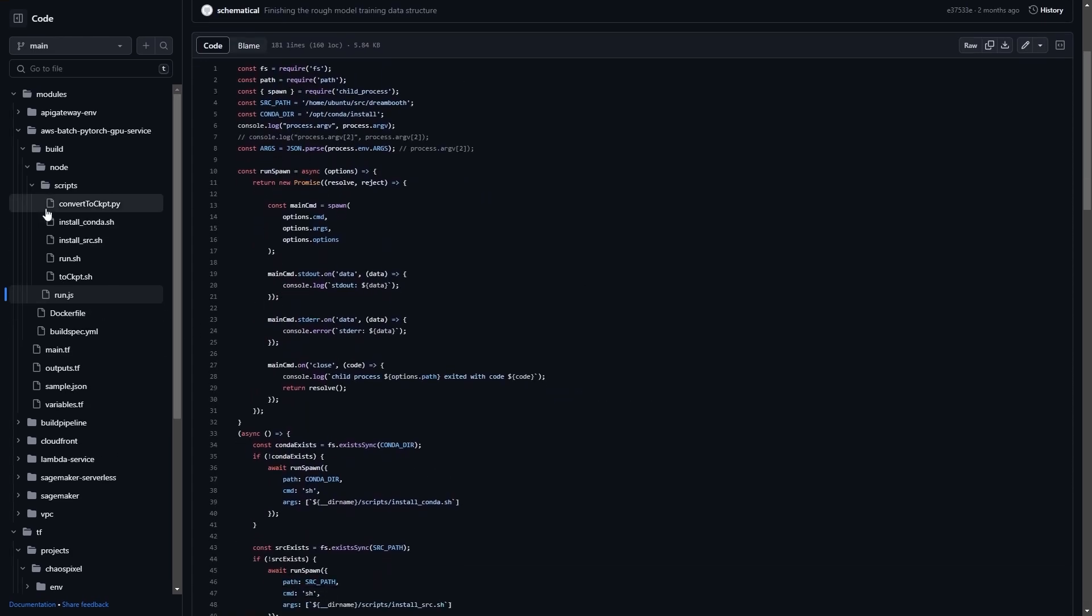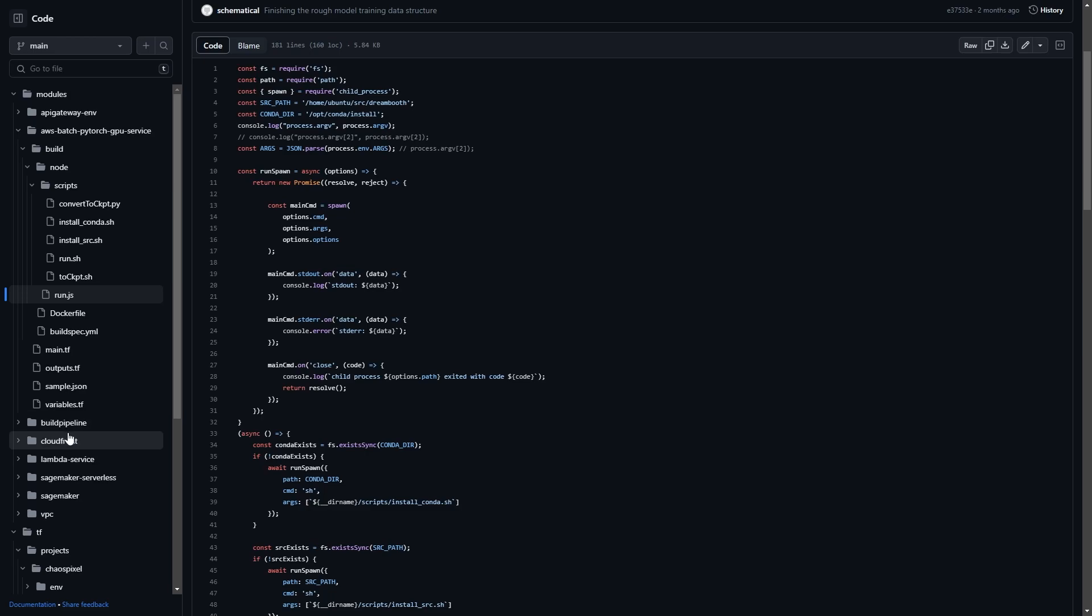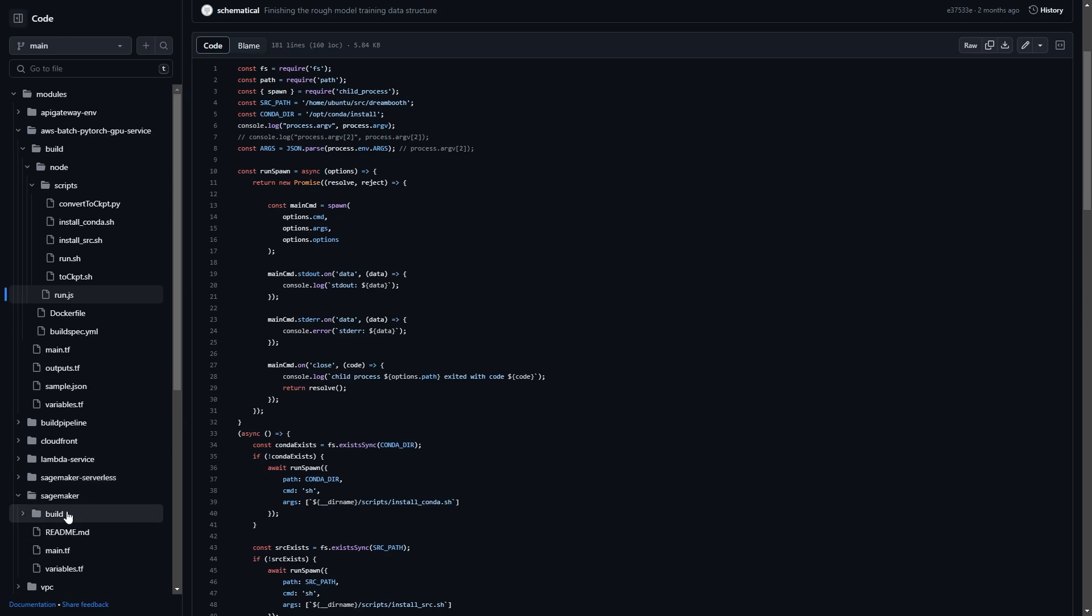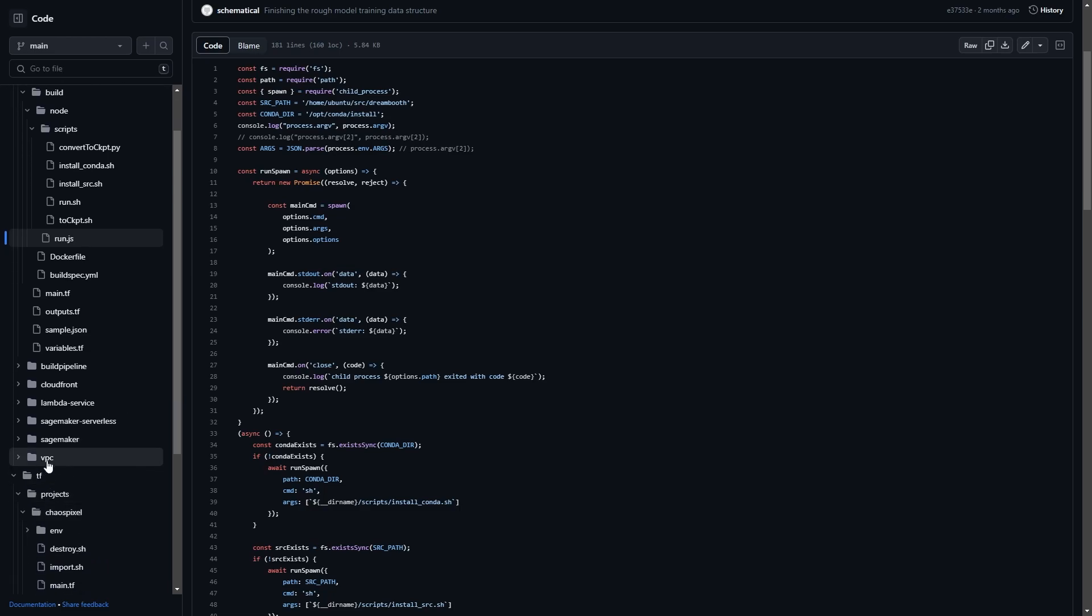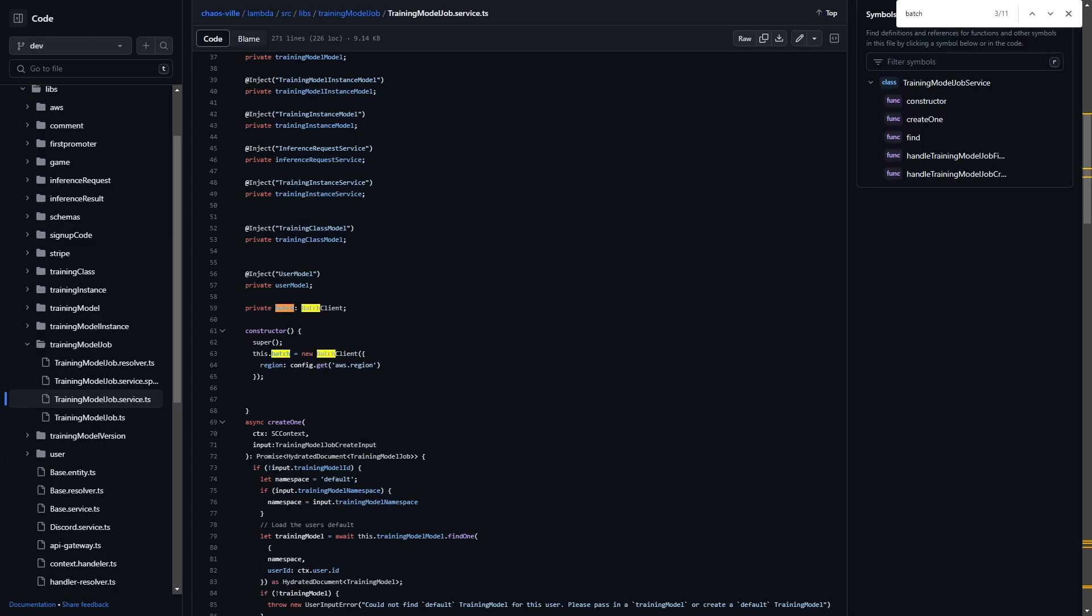But yeah, that's the basics of this AWS batch PyTorch GPU service. I'll probably do more videos on the details of the other things like the build pipeline, CloudFront, Lambda service. I even have SageMaker serverless in here and a SageMaker one, which I found out was going to be too expensive. So happy to do videos on all those.